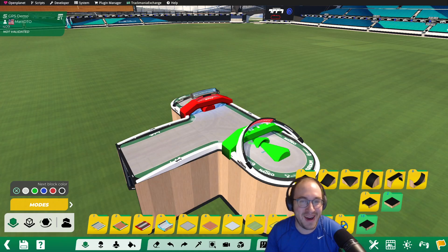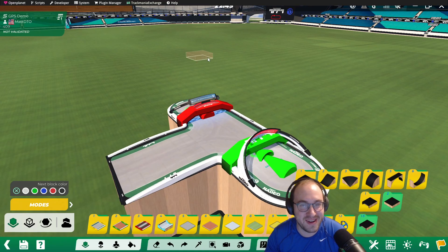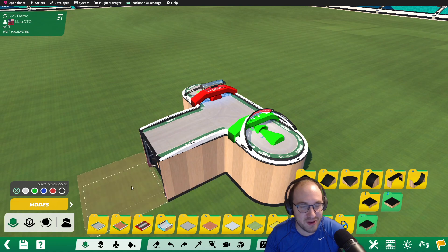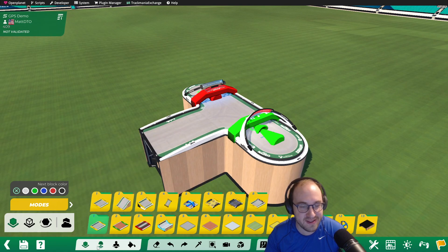Hi everybody, this is Matt. We're back with another Trackmania tutorial, and this is how to create a GPS.